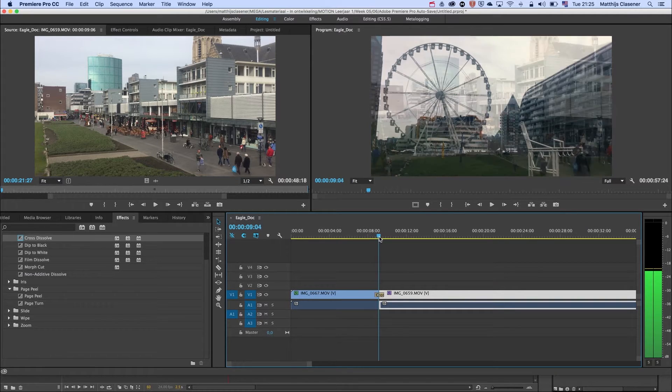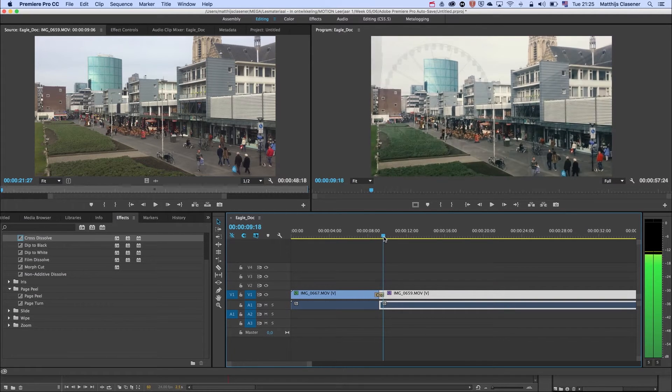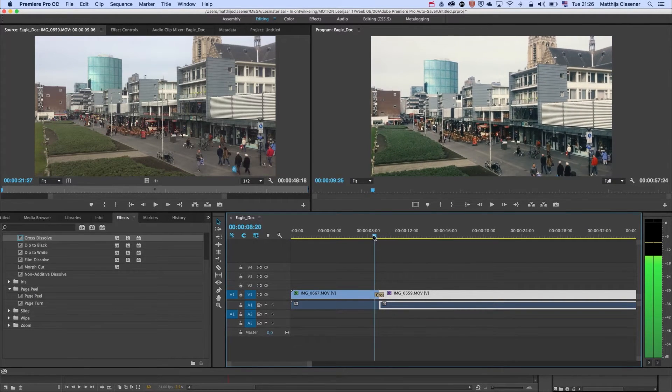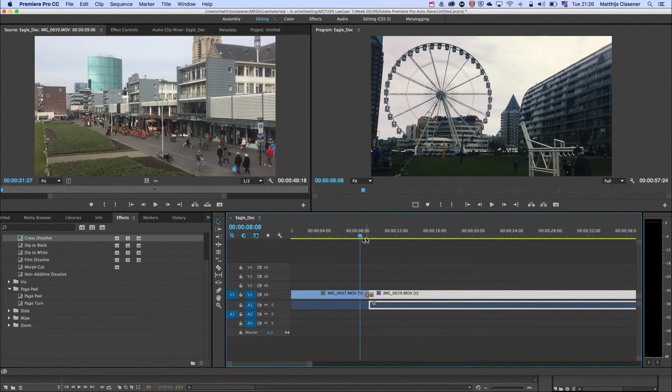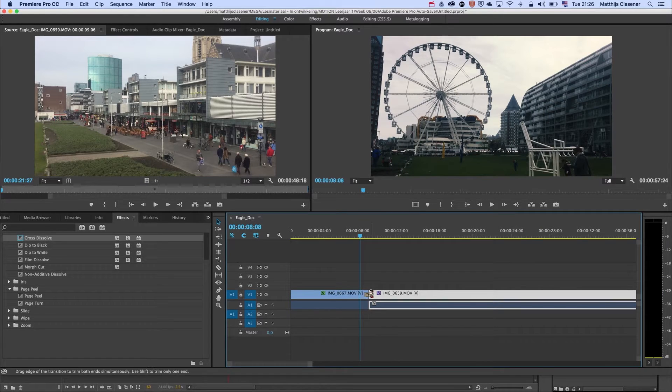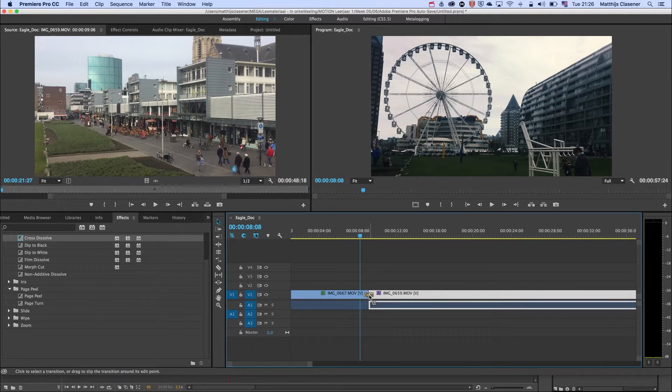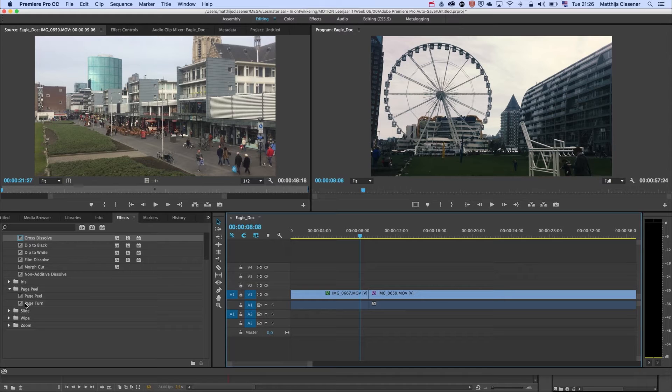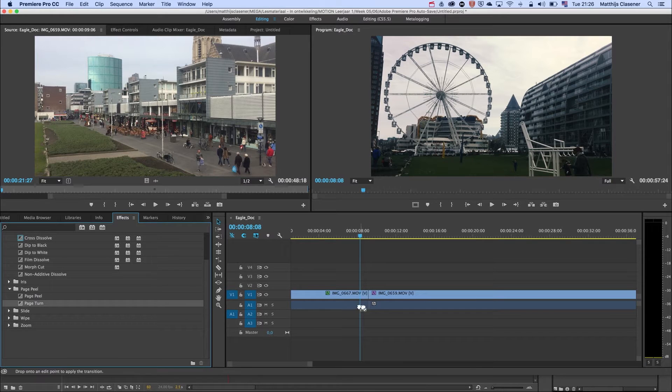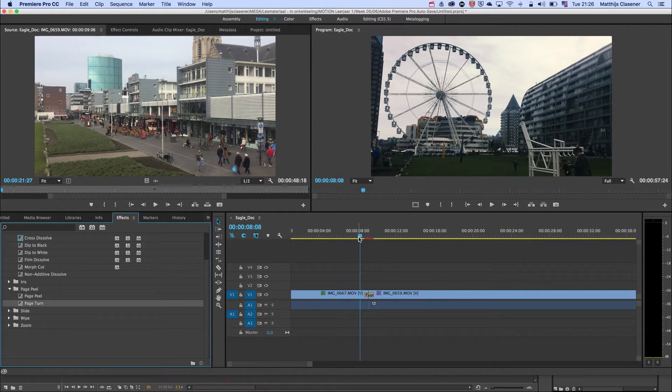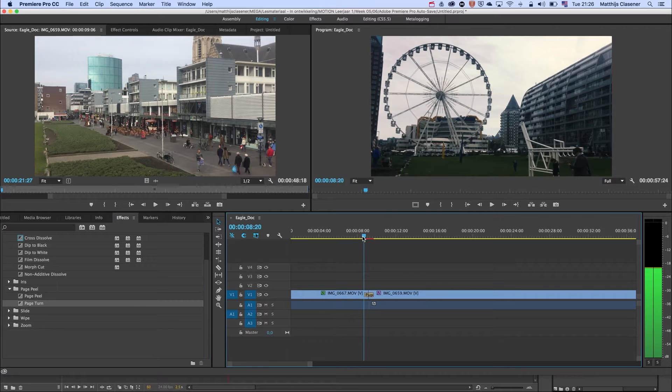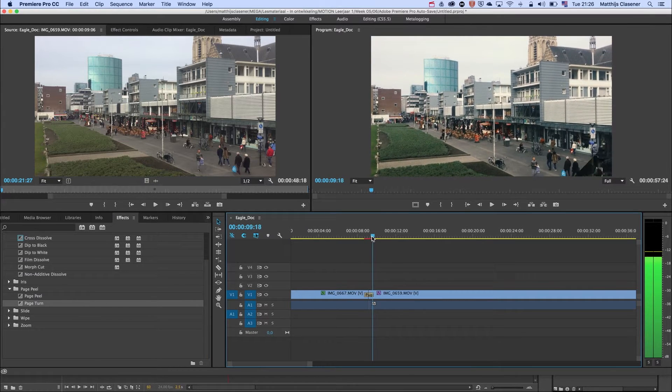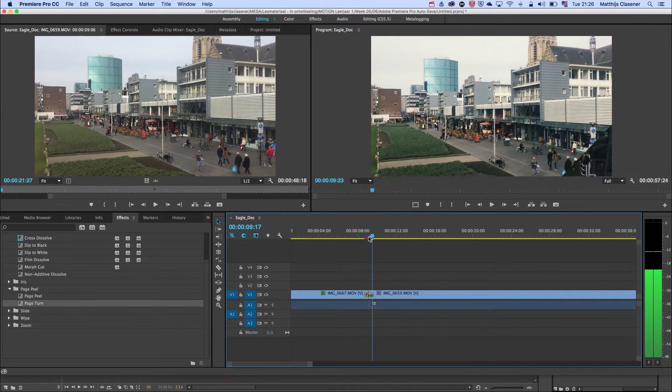Of course, the most horrible one is the page peel or page turn. I don't know what the reason is why it's still in Premiere Pro, but I think we can do better than that.